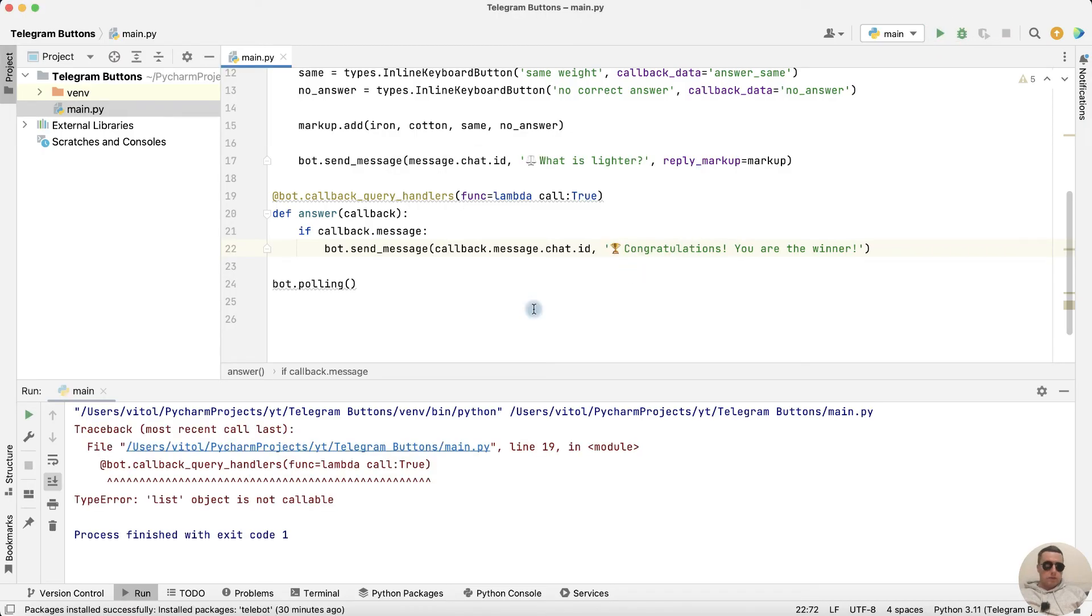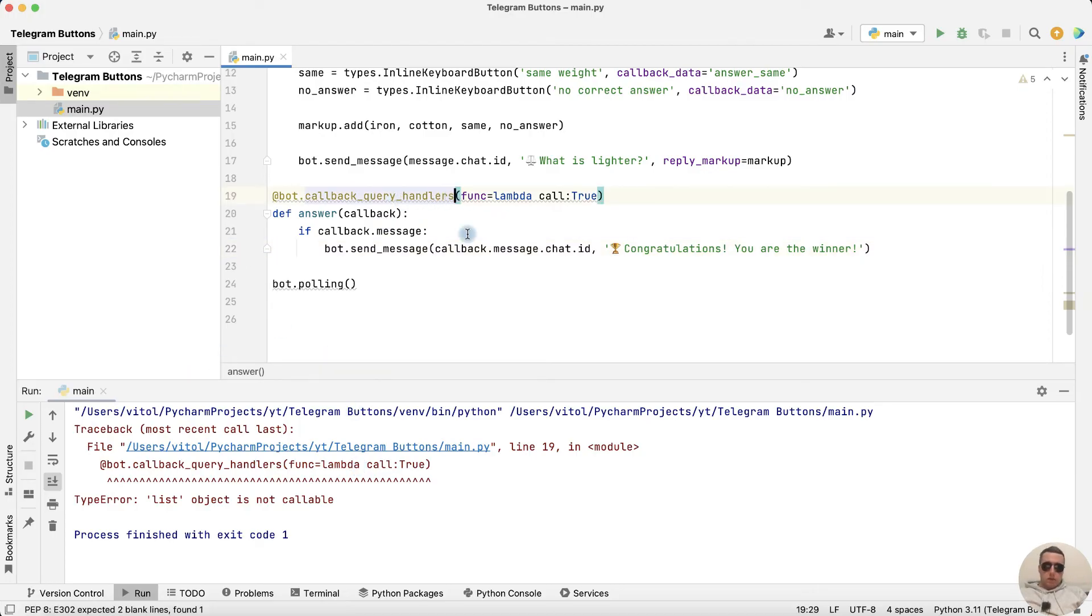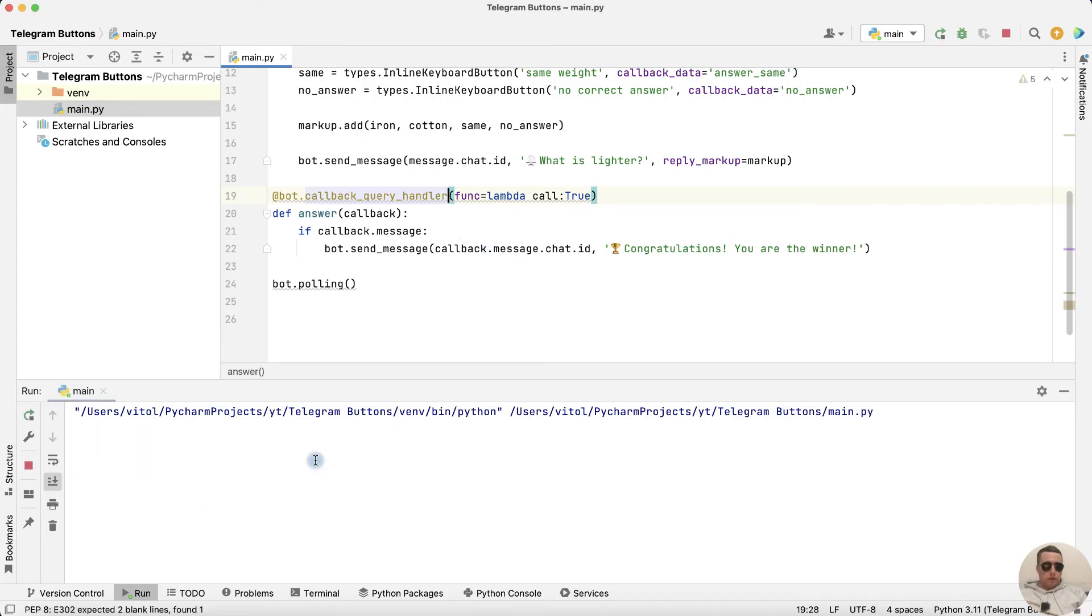We run. What's the mistake? We need another callback callback query handler not handlers. We run. That's ok.